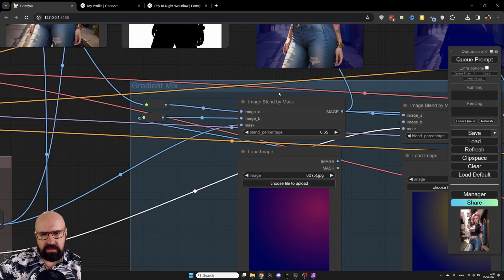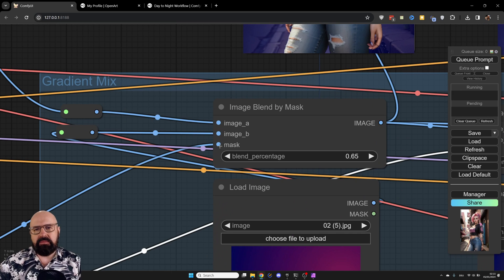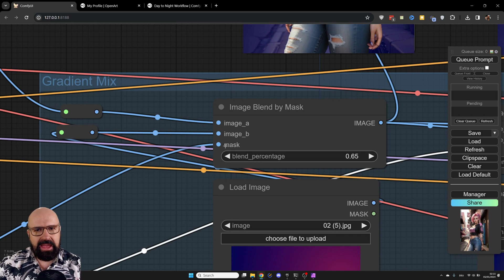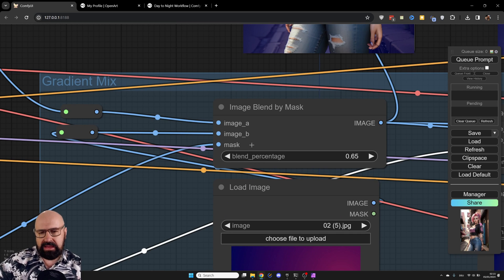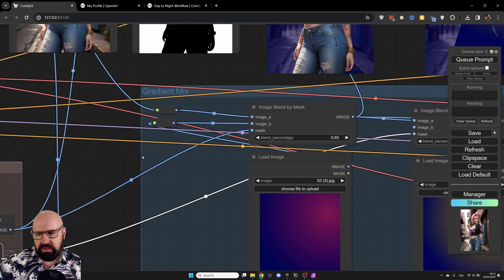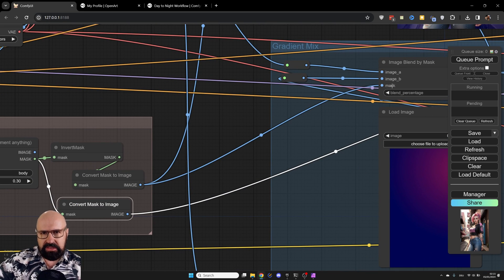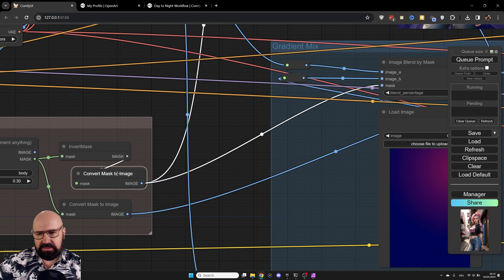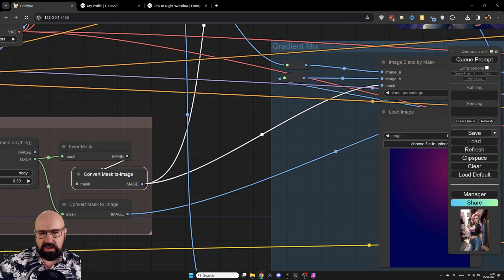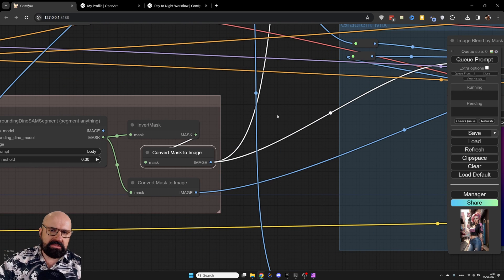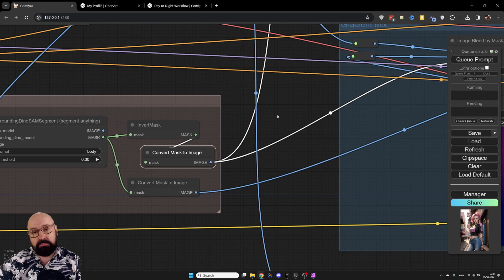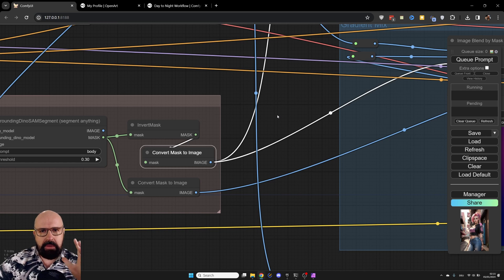Now, in this case, you can see here image blend by mask. The mask has to be an image, not a mask input, an image input as a mask. And when we go here to our link, you can see the mask we need here is the inverted mask that has been converted to an image. Why do we need an inverted mask? Because remember, we created a selection, a mask based on the body. But now I want to do everything but the body.